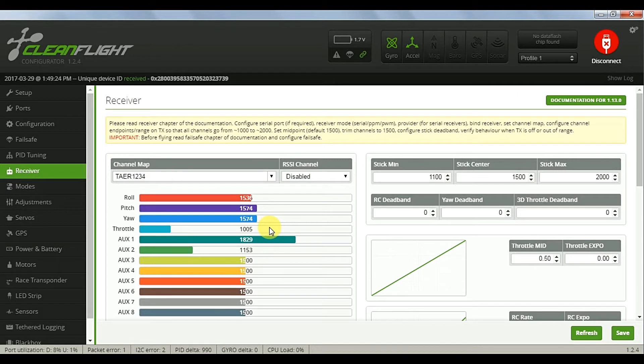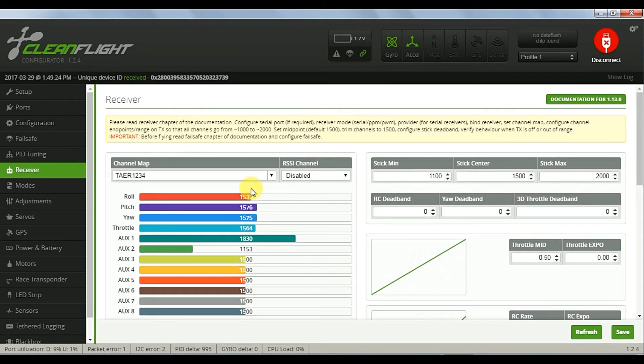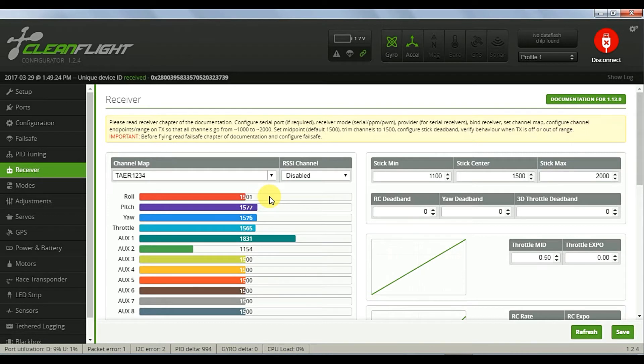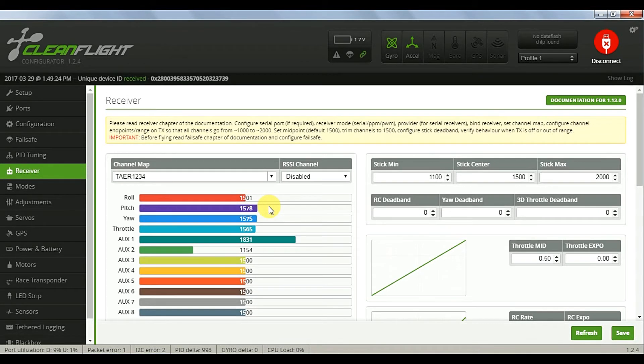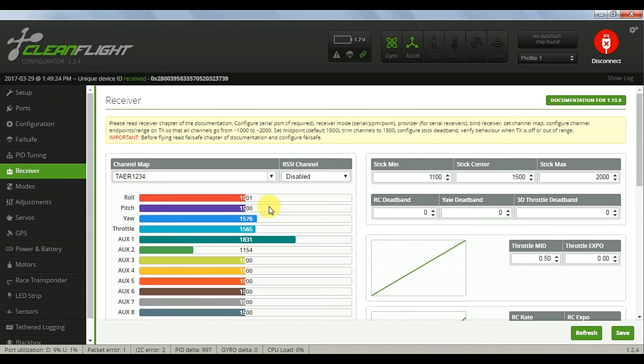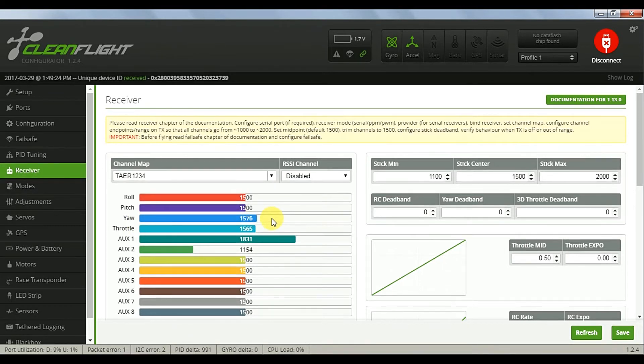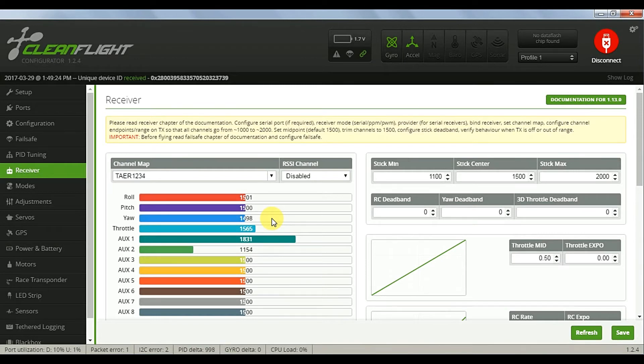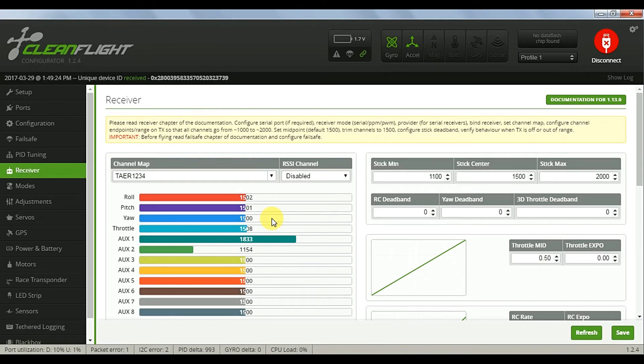First we'll set the roll or aileron channel. This one's fairly close. Next we'll do the pitch or elevator, this one's taking a lot of adjustment. Same with the yaw or rudder channel, taking a lot of adjustment, and finally the throttle which is also taking a lot of adjustment.